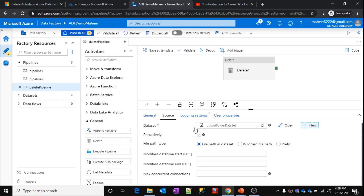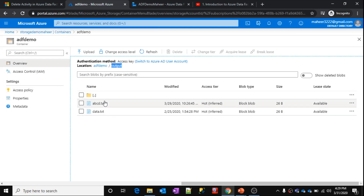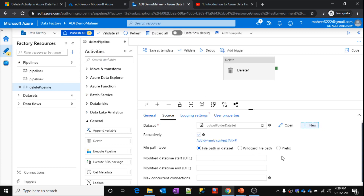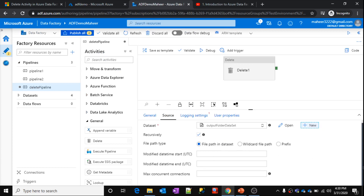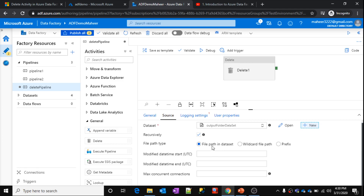What does 'recursively' mean? We are pointing this dataset to the output folder. Once you enable the recursively checkbox, whatever files, subfolders, or sub-files exist inside that output folder — everything will be deleted. No file will remain. Recursively, it will loop into all the subfolders and all the files and delete everything. Then file path type: 'file path from dataset' means whatever path you have given inside the dataset — which is the output folder — all the files inside it will be recursively deleted.